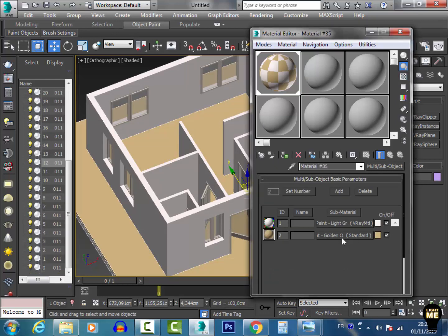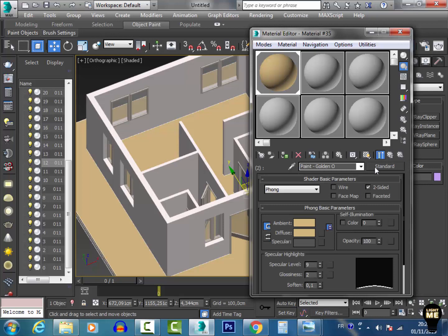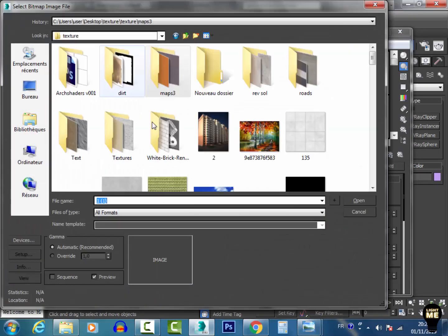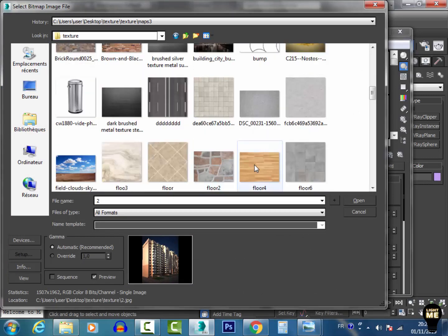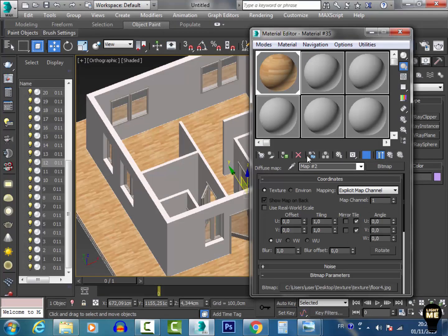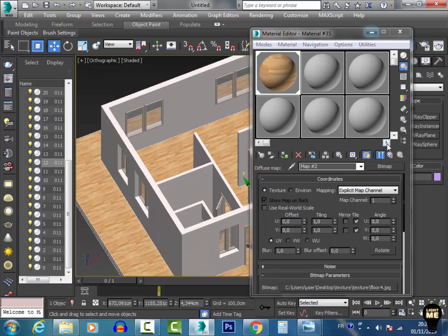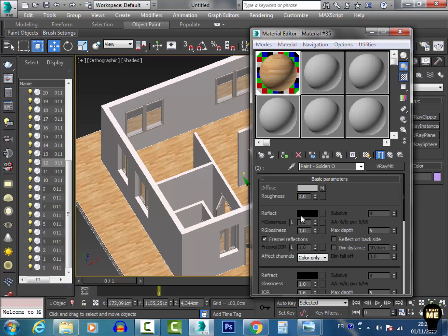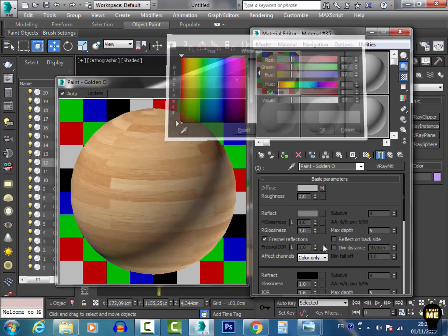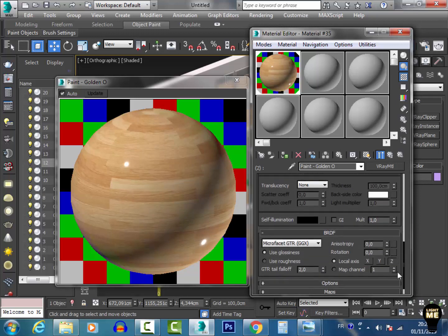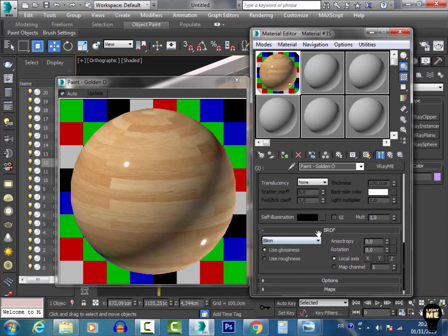Now I go to the floor. I select the floor, go under the diffuse slot, and create a V-Ray material. Under diffuse I use a bitmap — I have a bitmap of the floor here. I give it a little bit of reflection and set the reflection glossiness to about 0.8, then under BRDF I use Phong.